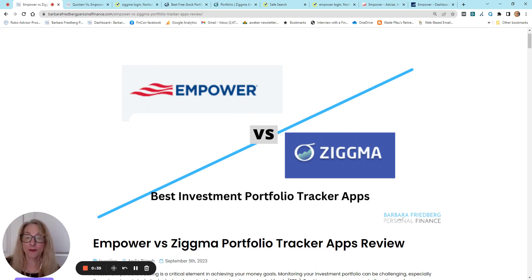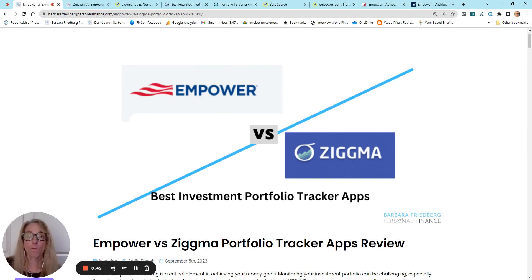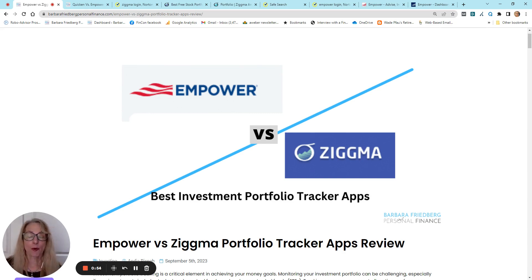Well, if you have these types of questions, then you're going to want to listen up to this Empower vs Zigma review. These are both two free, although Zigma does have an upcharge for more advanced accounts and features, portfolio tracking apps.